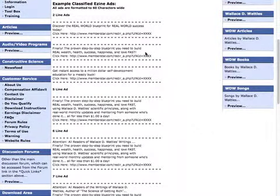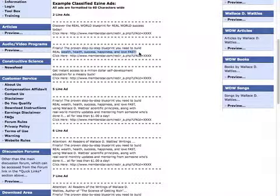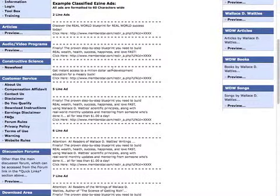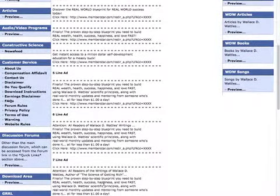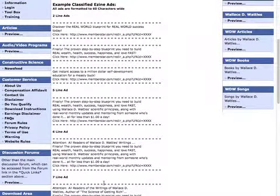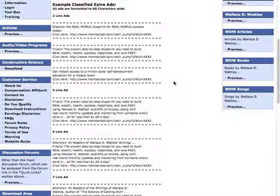Depending on your niche, people are looking generally for different things. Somebody might be looking to build wealth; other people may be looking for health or success or happiness or love. So this kind of covers it all. I really like the short ones because they don't take long for people to read. He's got some five-line, six-line, seven-line ads here, and in my opinion those are just way too long — people just aren't going to read through them unless you're targeting a very specific niche of people truly interested in what you have to offer.